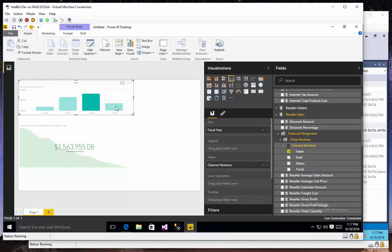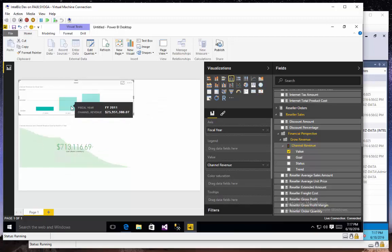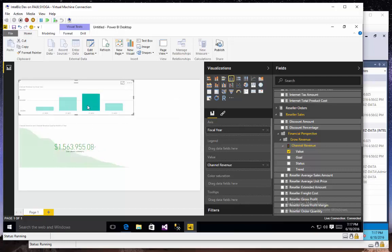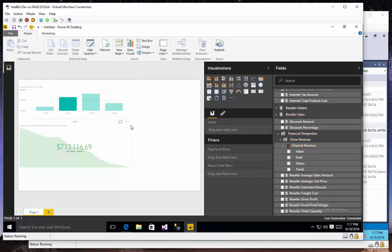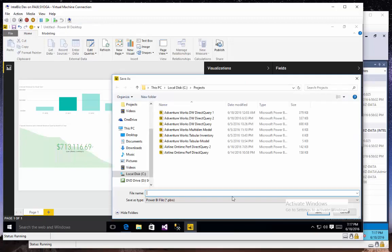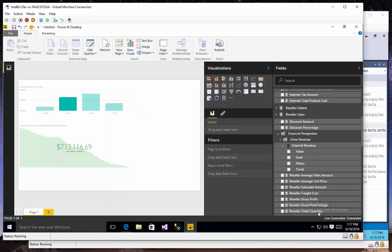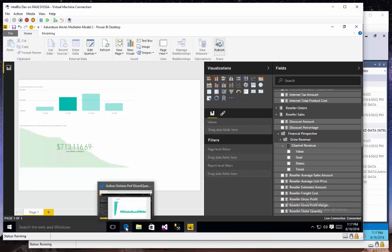If I choose a fiscal year, then it should slice the KPI. All right, so that's a decent demonstration of a multidimensional cube. That runs very quickly. This is Analysis Services multidimensional consuming DAX queries emitted by Power BI. Let's save this and call it AdventureWorks Multi-Model 2, and we'll publish that.